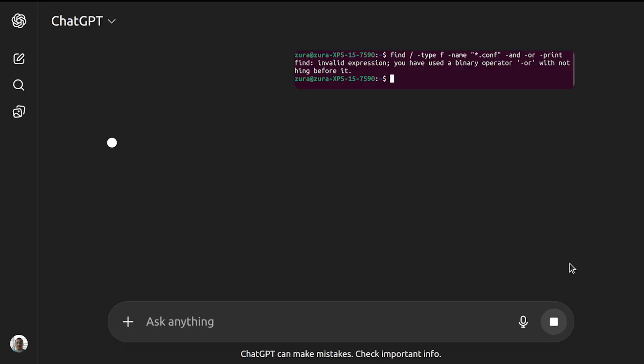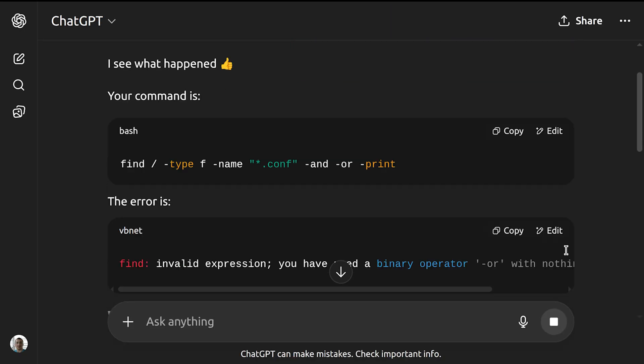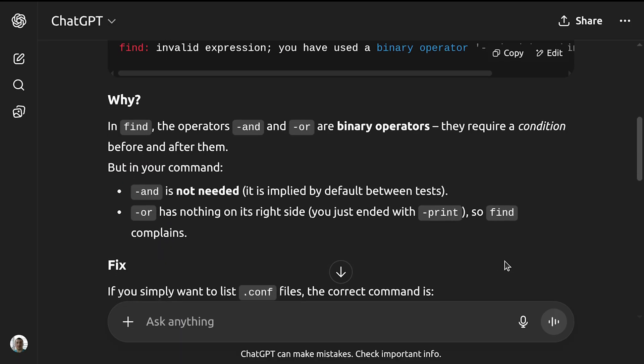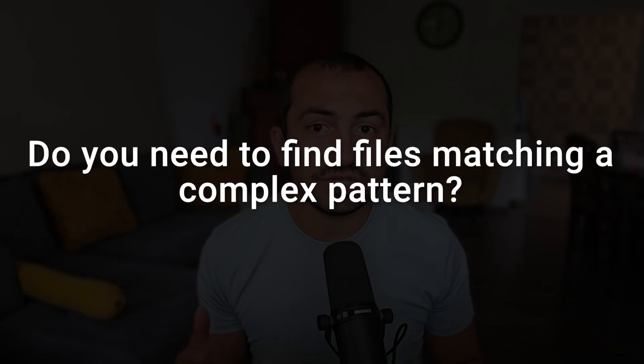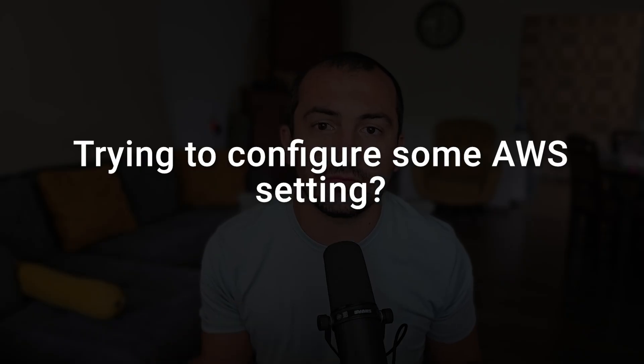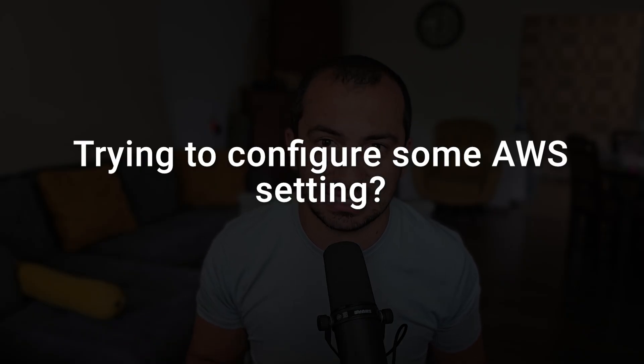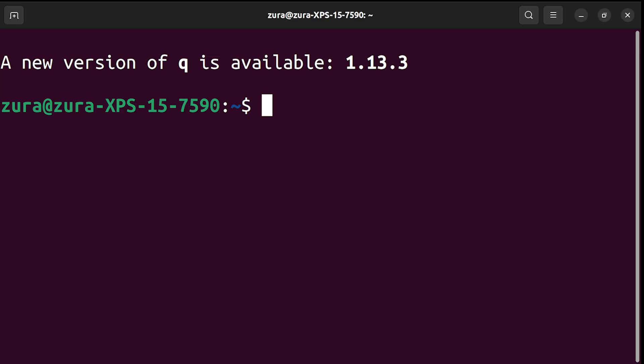Now we copy and paste error into ChatGPT or Claude and try again. It's a horrible way to work. Need to find the files matching specific pattern, trying to configure specific AWS setting, that constant back and forth switching between your terminal and your browser is a total momentum killer. This is where Amazon Q doesn't just help, it solves the problem.